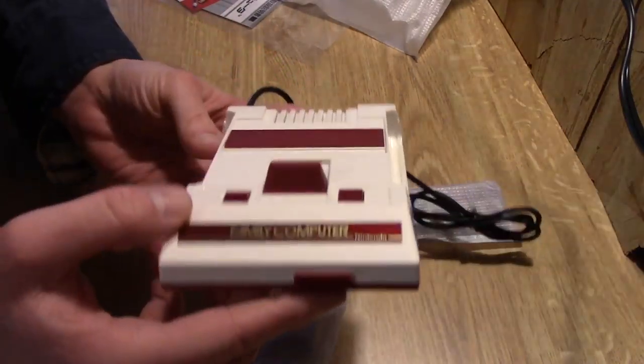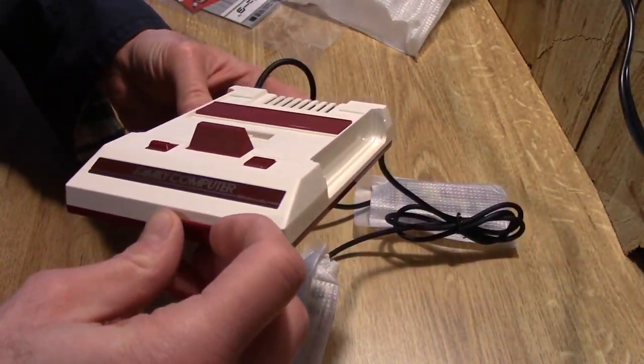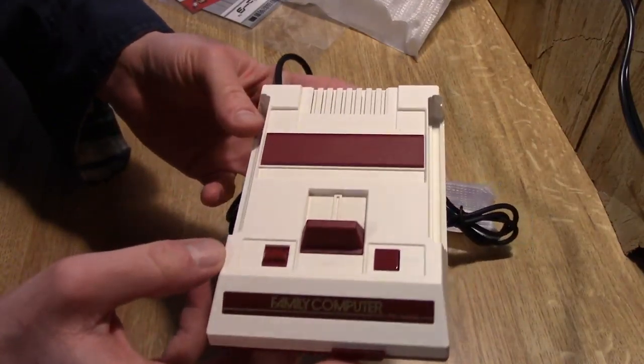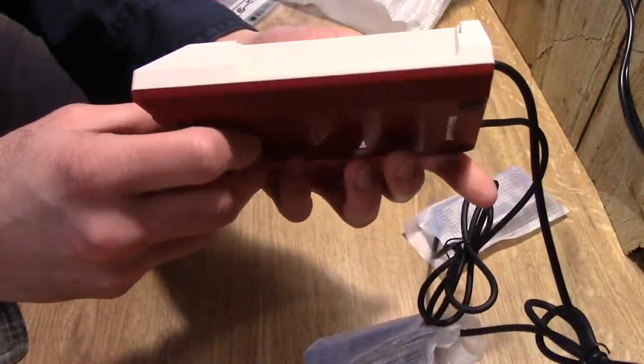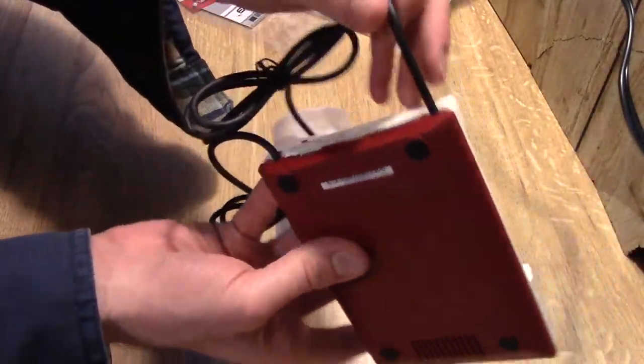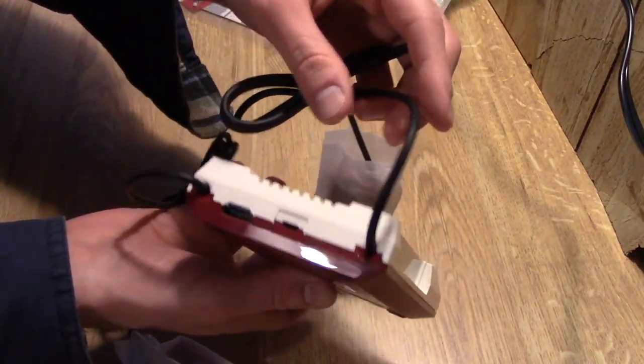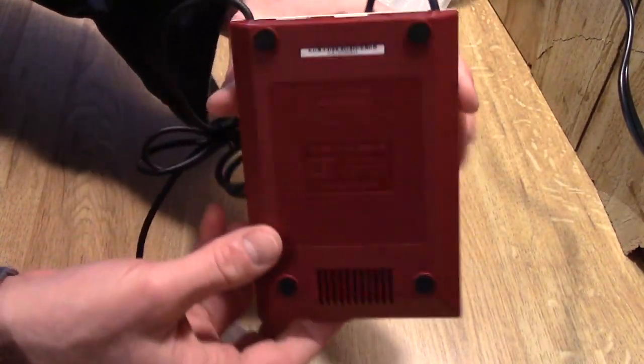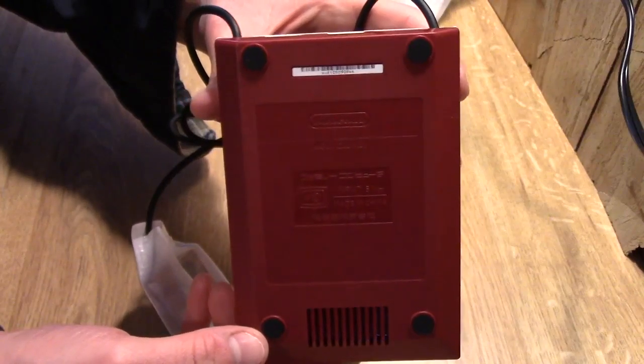You got your front there, I don't think any of this really comes out or anything. There's a side. The controllers are hardwired in. Power, HDMI, there's the bottom of it.